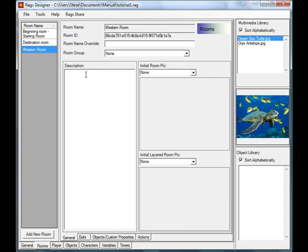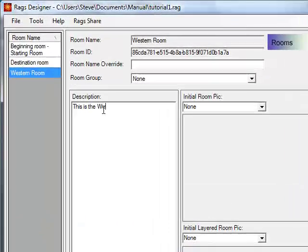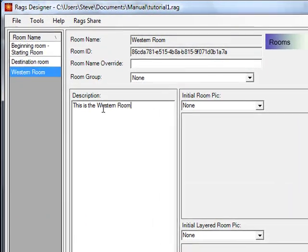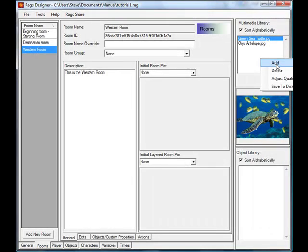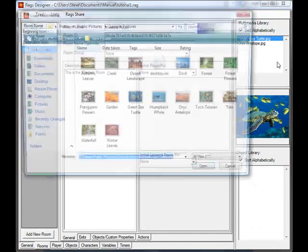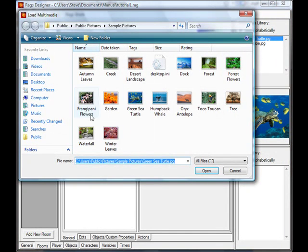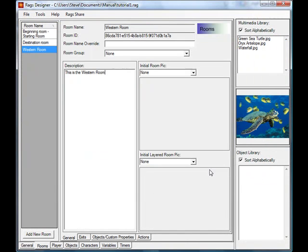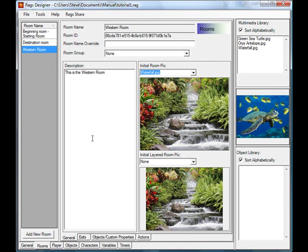Let's add a quick description: 'A western room.' And let's find a picture for it — we'll use a waterfall image. So we're going to make this the waterfall room.